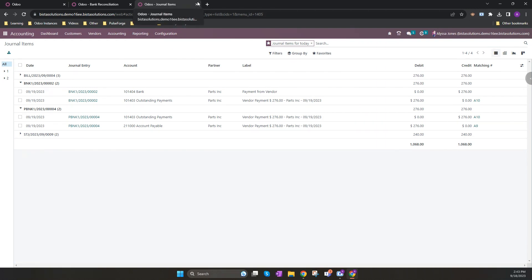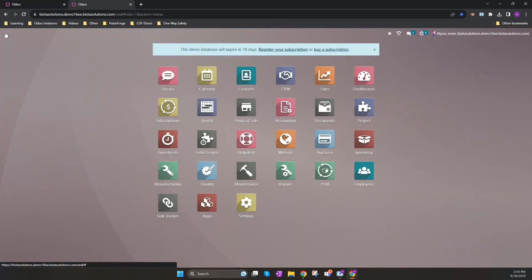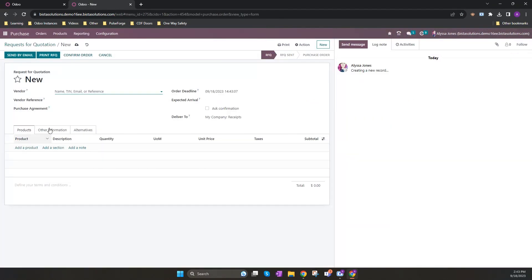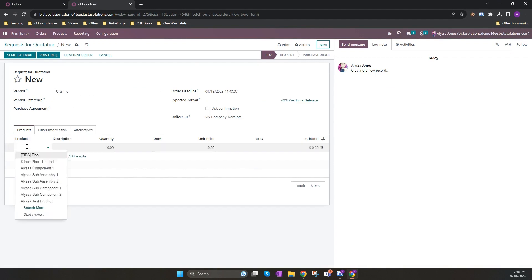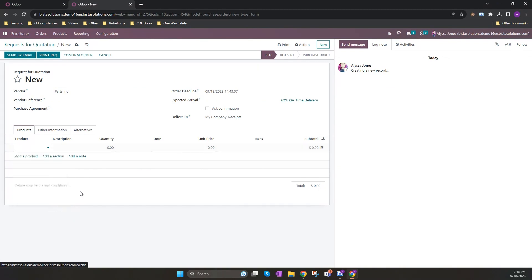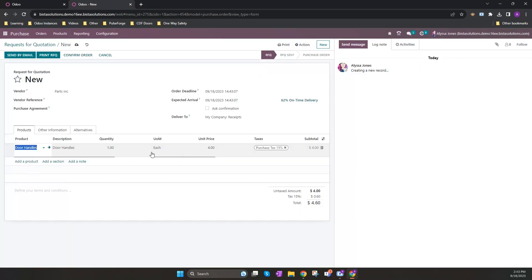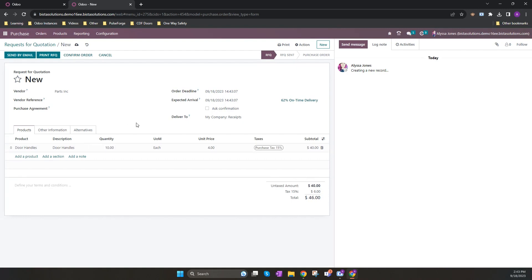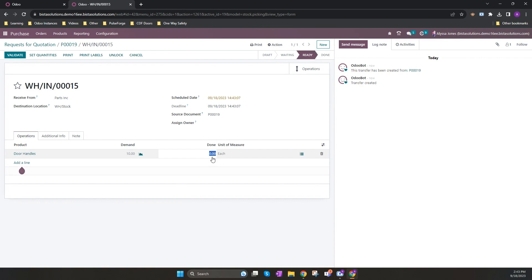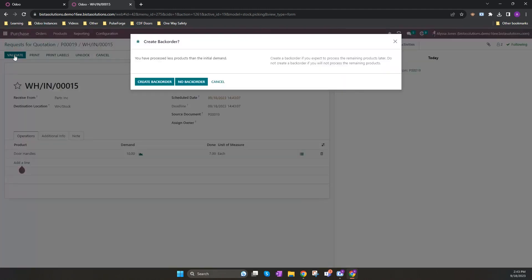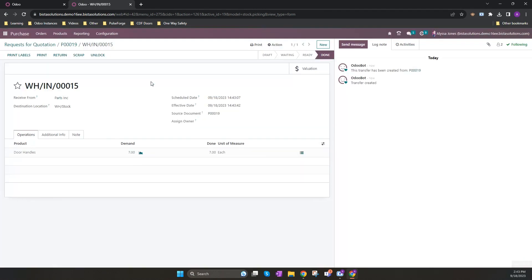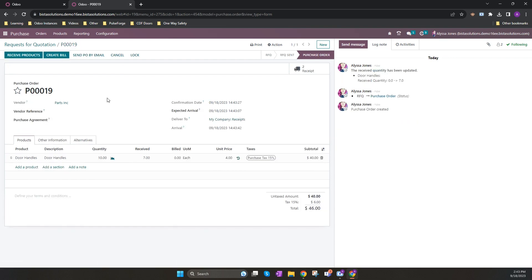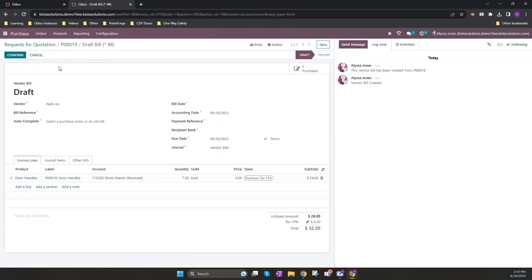Let's create a purchase order for a quantity of 10. And we're going to confirm that, but when I receive it in, I'm only going to receive in seven. And I'm going to create a back order for those other three. Because our invoicing policy is based on received quantities, it will create a vendor bill for the seven when I click create bill.